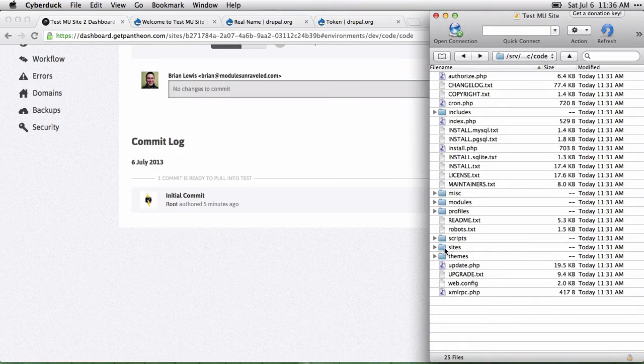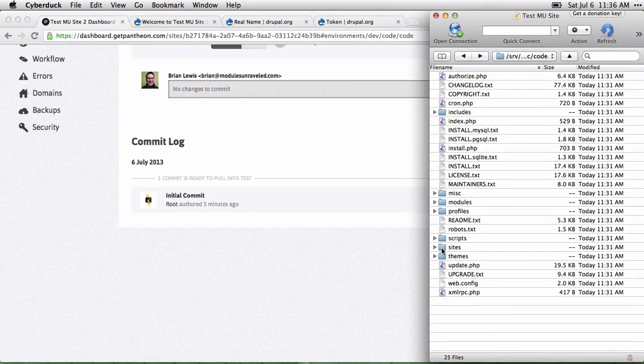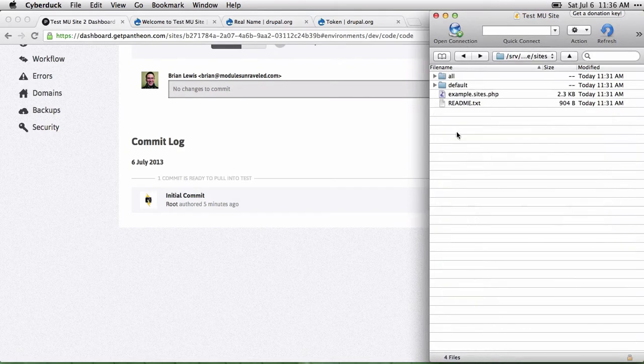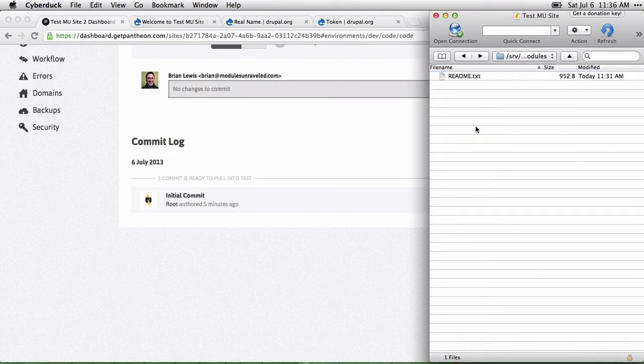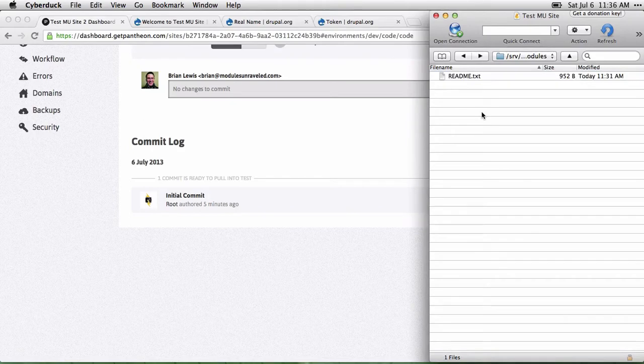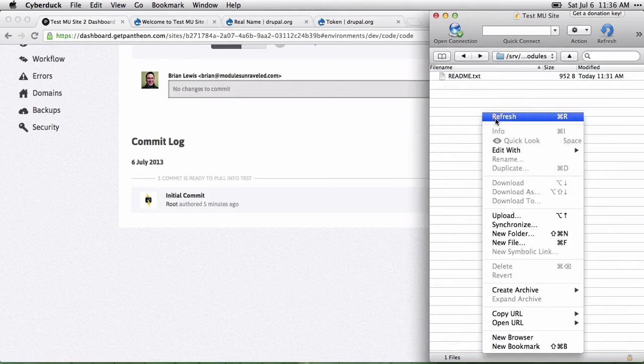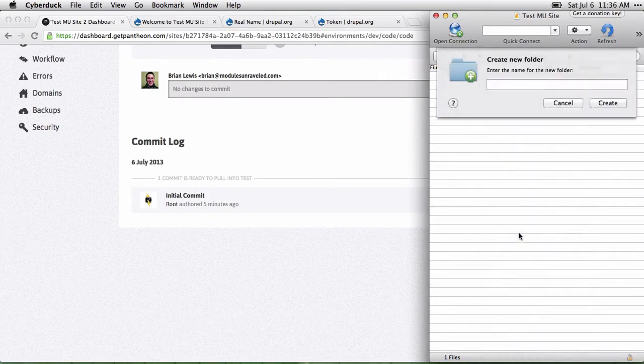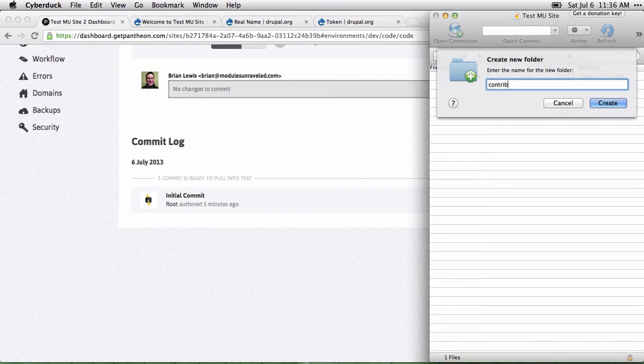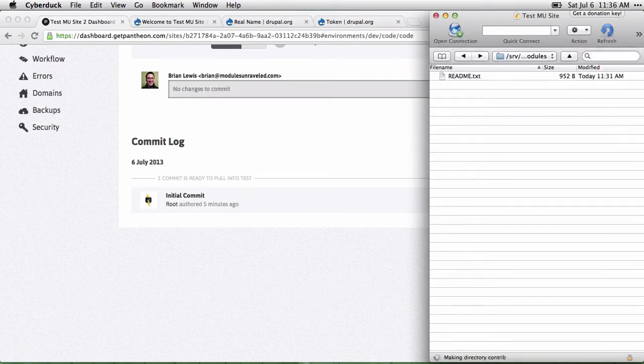In Drupal 7, we install modules in sites, all, modules. Personally, I go ahead and create a folder for contributed modules called Contrib.